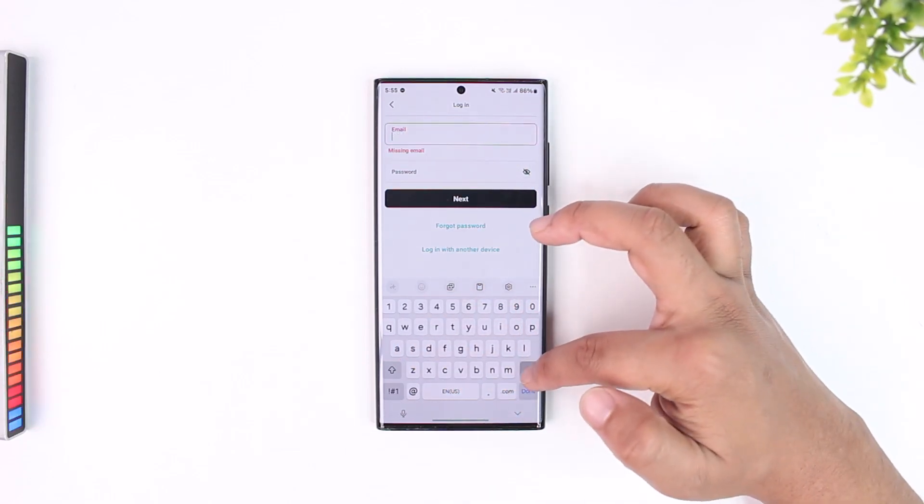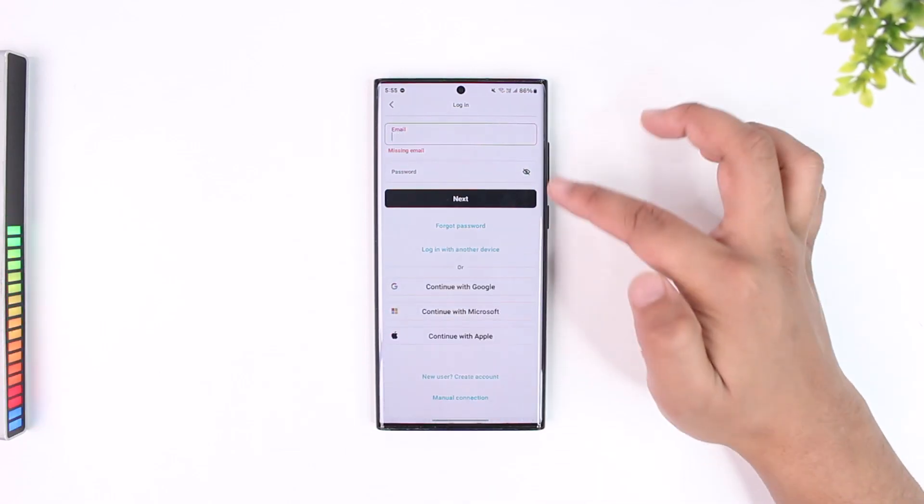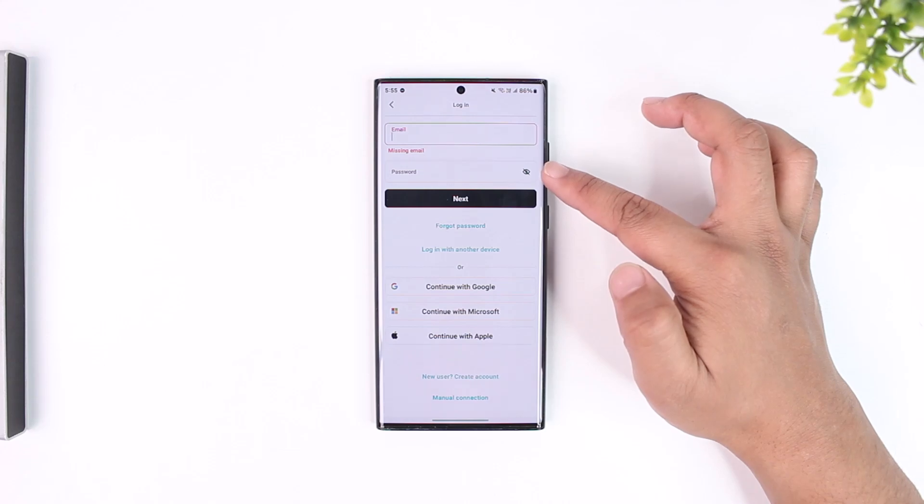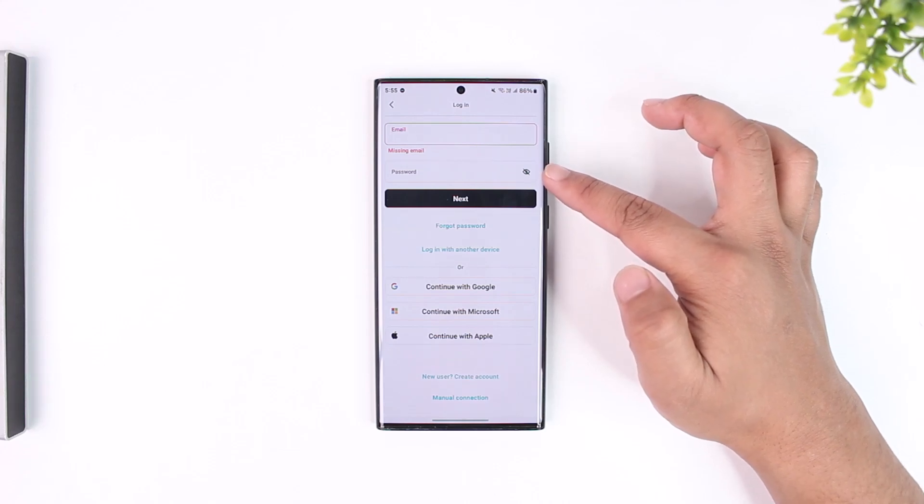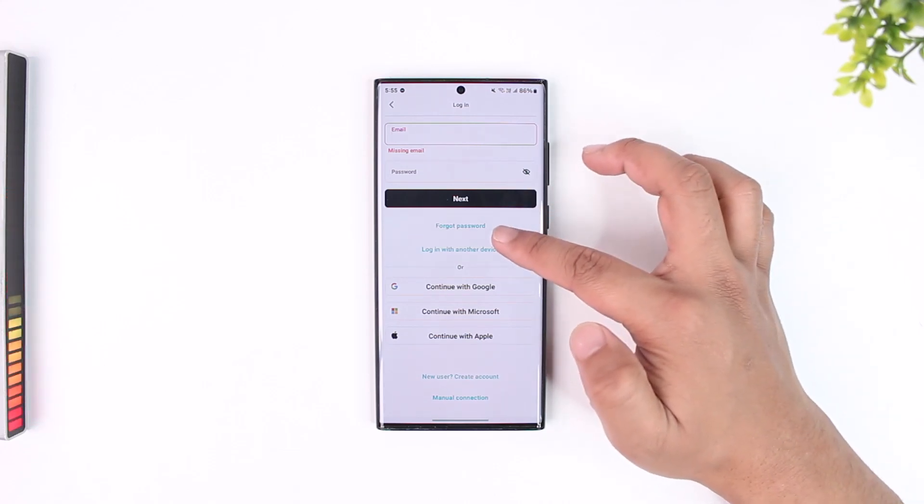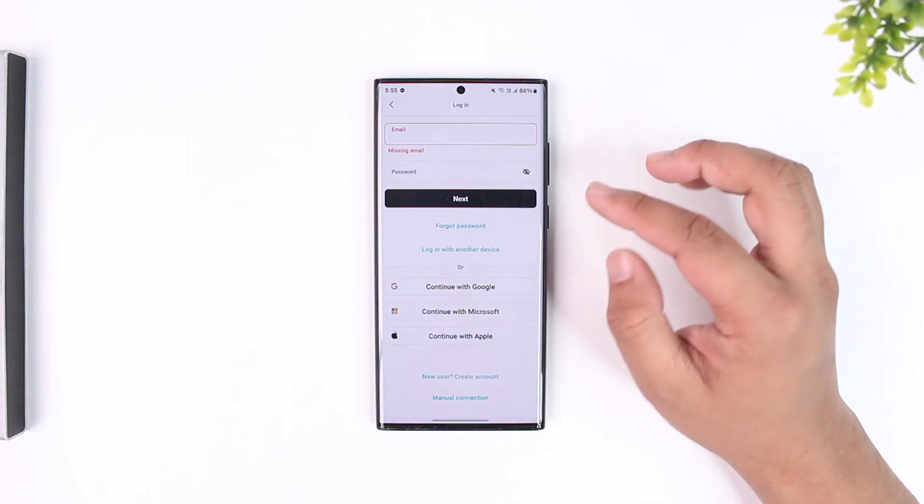If you're not sure what password you typed in you can tap on the eye icon. If you happen to forget your password you can tap on the forgot password button.